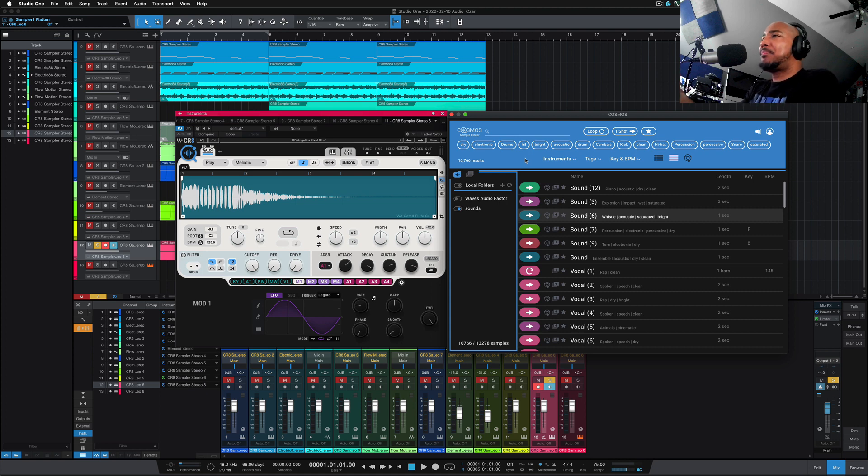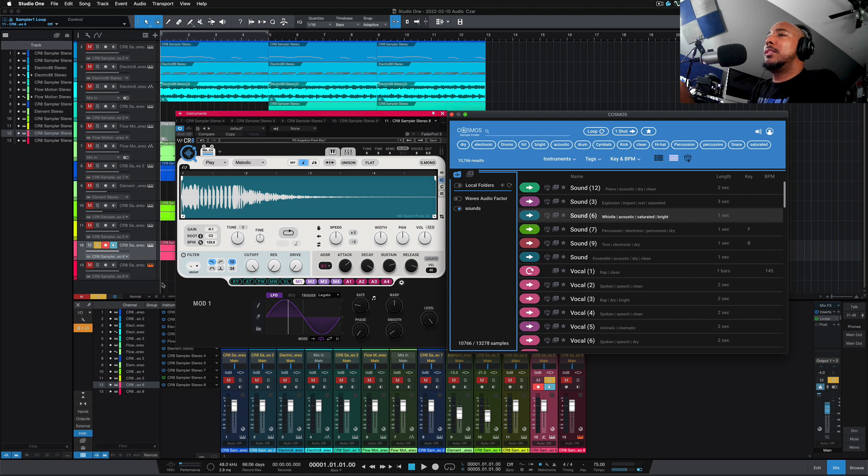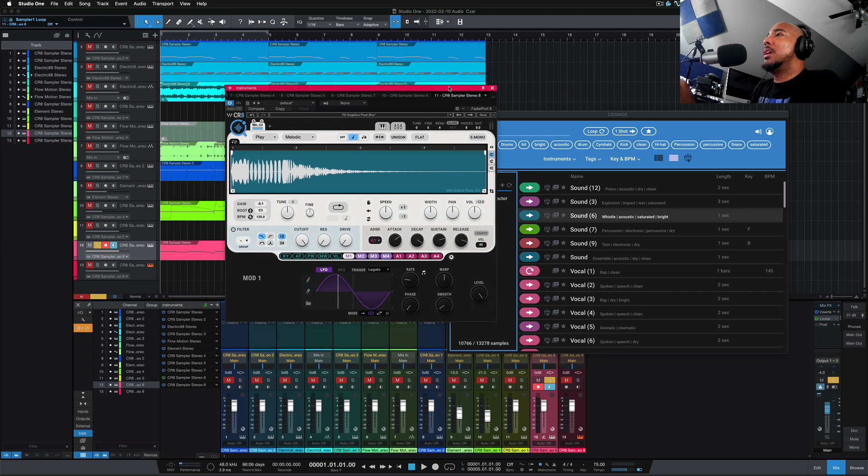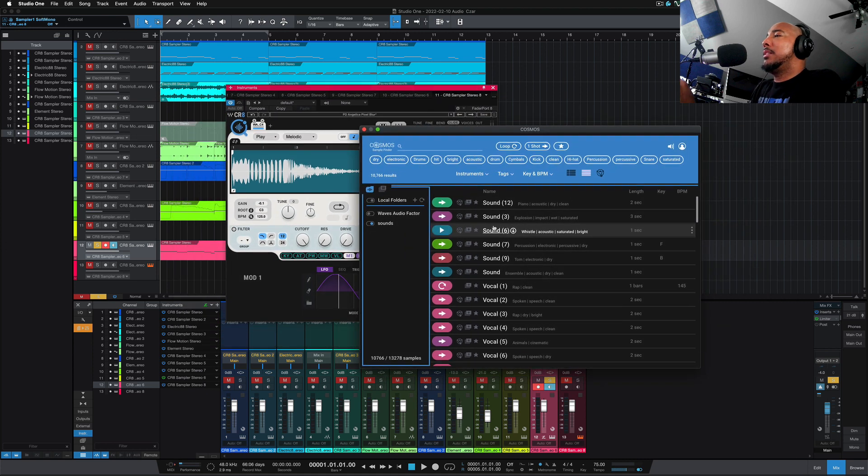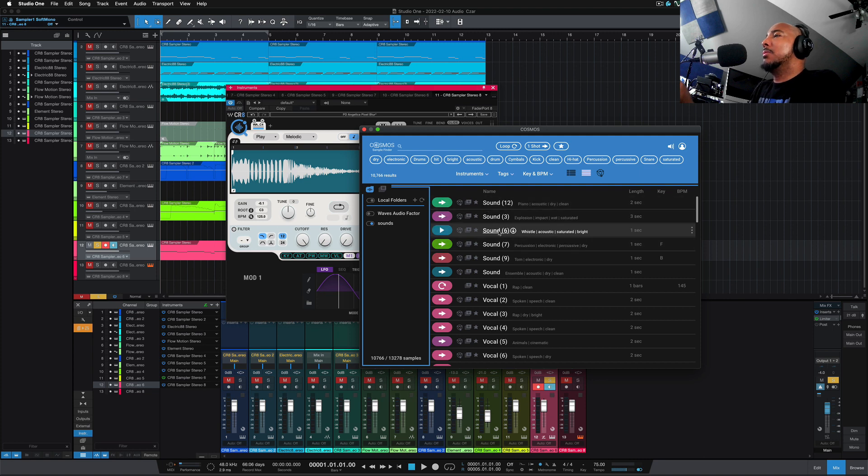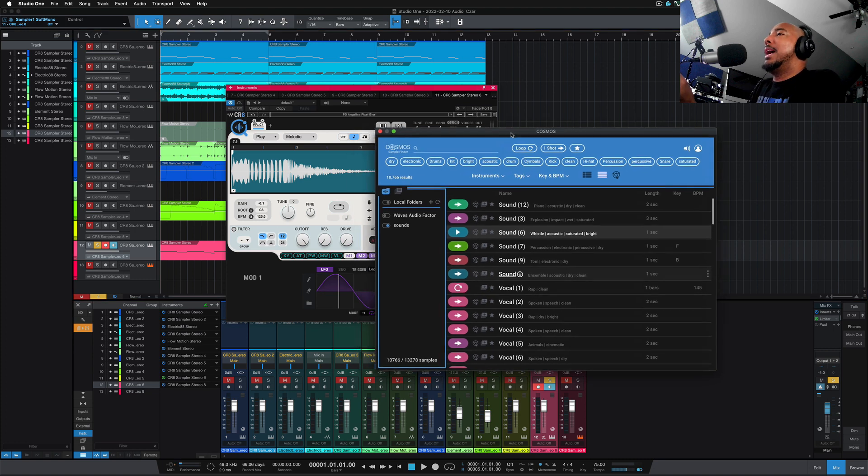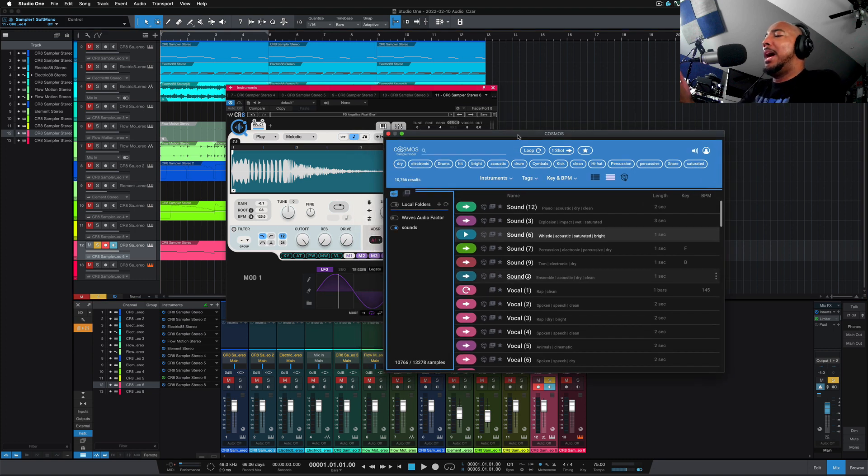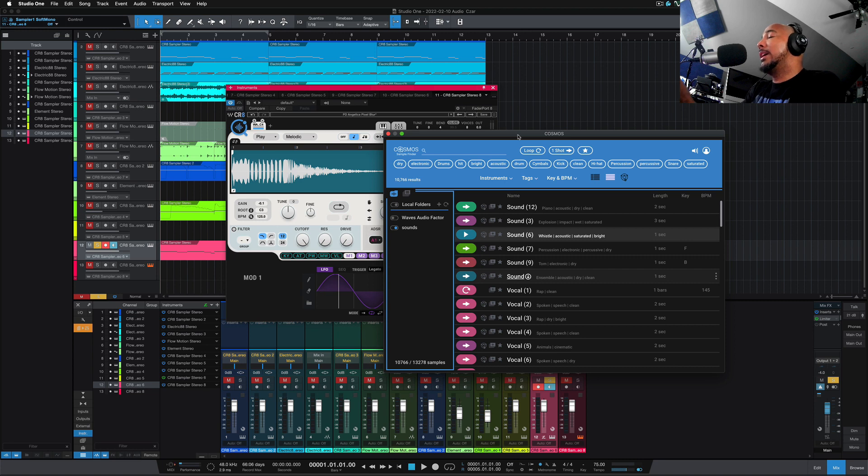But to be fair, waves makes a bunch of those plugins already, and you can very easily take these samples from Cosmos, and I can drag them directly into Studio 1, so they don't have to go into CR8. And so if I do that, I can then add reverb, delay, EQ, process it, do whatever I want to do with it, and then bounce that out and bring that into CR8 and do more to it.